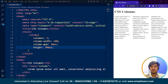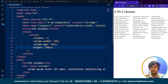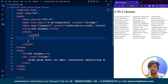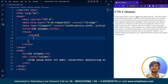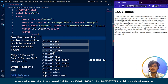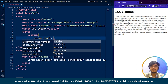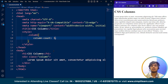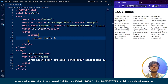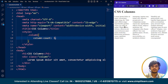Now the first specific property we are going to discuss is the CSS column count property. We'll remove all the other properties for now. The column count property specifies the number of columns an element should be divided into. Let's say I use column-count: 3. Save it, and here you can see the whole paragraph is divided into 3 equal columns because the column count is 3. It's easy to understand.